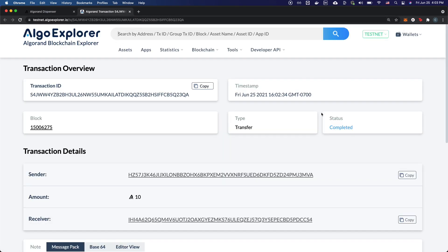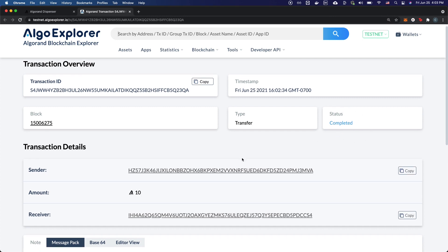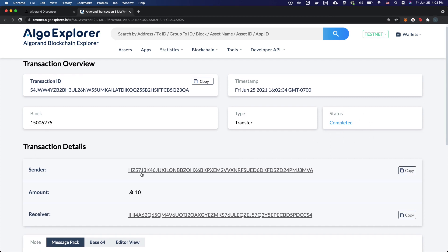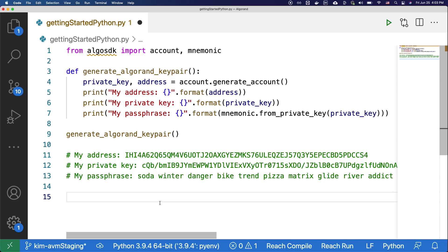Here you can see the status of the transaction, who the sender was, and who the receiver is, and how much the sender sent. Now that we have created and funded our account, let's send our first transaction.